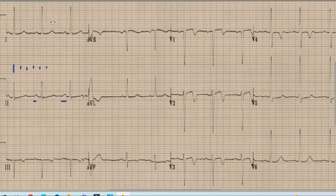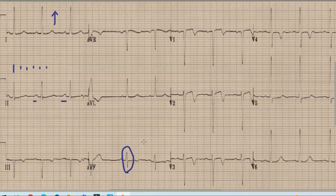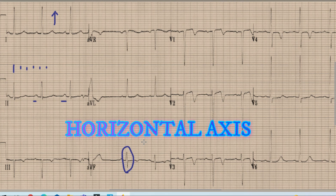After the heart rate, the next thing is the axis, and for the axis we look at lead 1 and lead aVF and we look for the direction of the QRS complex in these two leads. Here we can see that in lead 1 the QRS is directed upwards, while the QRS complex in aVF is isoelectric, meaning that the height of the R wave is almost equal to the amplitude of the S wave. So this is an isoelectric QRS complex. Whenever we get an upright QRS complex in lead 1 and an isoelectric QRS complex in lead aVF, it means that the axis is horizontal.